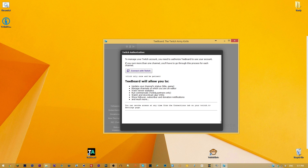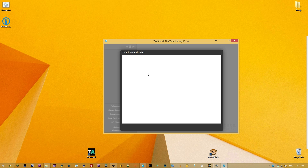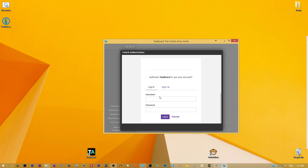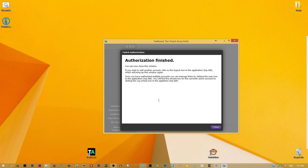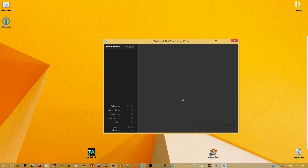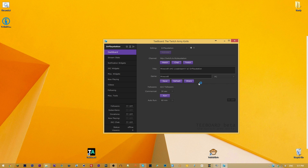The first thing you need to do in tboard is connect your Twitch account. It requires Twitch authorization — just log into your Twitch account. In my case that's DrPlayStation. Type your password, hit authorize, and boom — you're done.